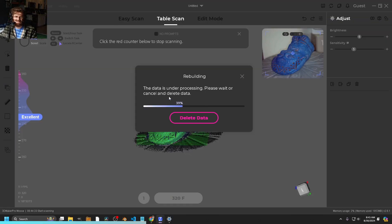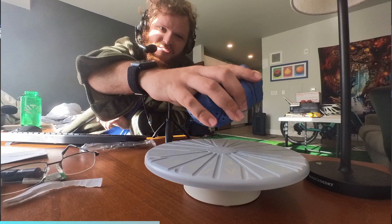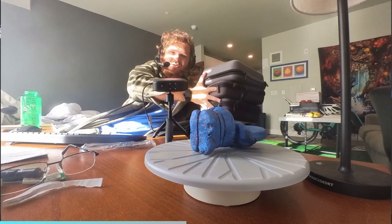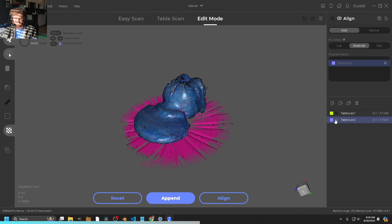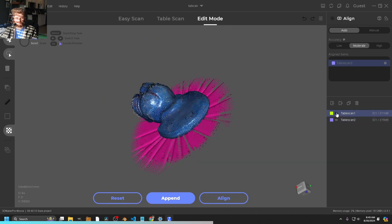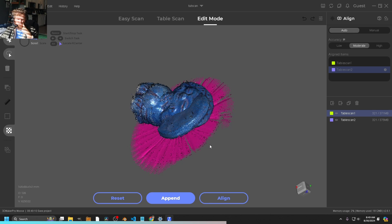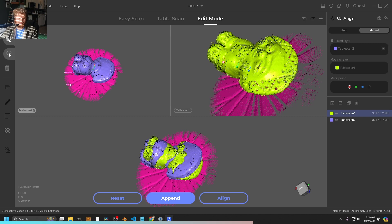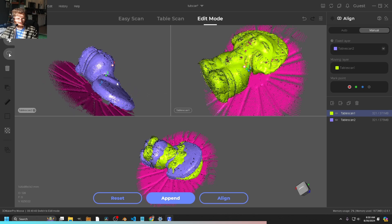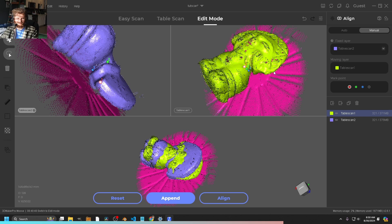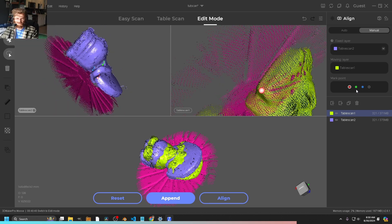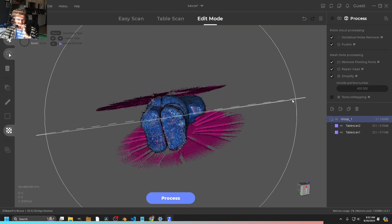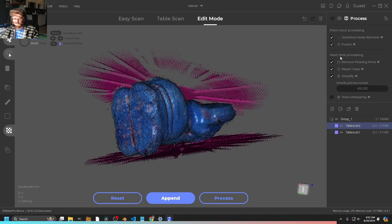It only does a single revolution, so to get more data I hit Append and this time put the object upside down to capture the underside, then click Scan again. I'm a scanner owner but I've never done the table scan process before. Now we have two scans that aren't aligned to each other. The auto-alignment doesn't work, so we go to manual mode — if you have three points in common you can match them. I click a corner point, right-click, find the corresponding spot on the second scan using 3D spatial reasoning, then add a second and third point.